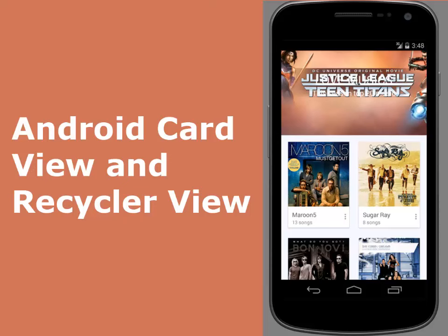Using Card View, you can represent information in a card manner with a drop shadow, elevation, and corner radius which looks consistent across the platform. Card View extends the frame layout and is supported way back to Android 2.0 downwards. You can achieve good looking UI when Card View is combined with Recycler View.